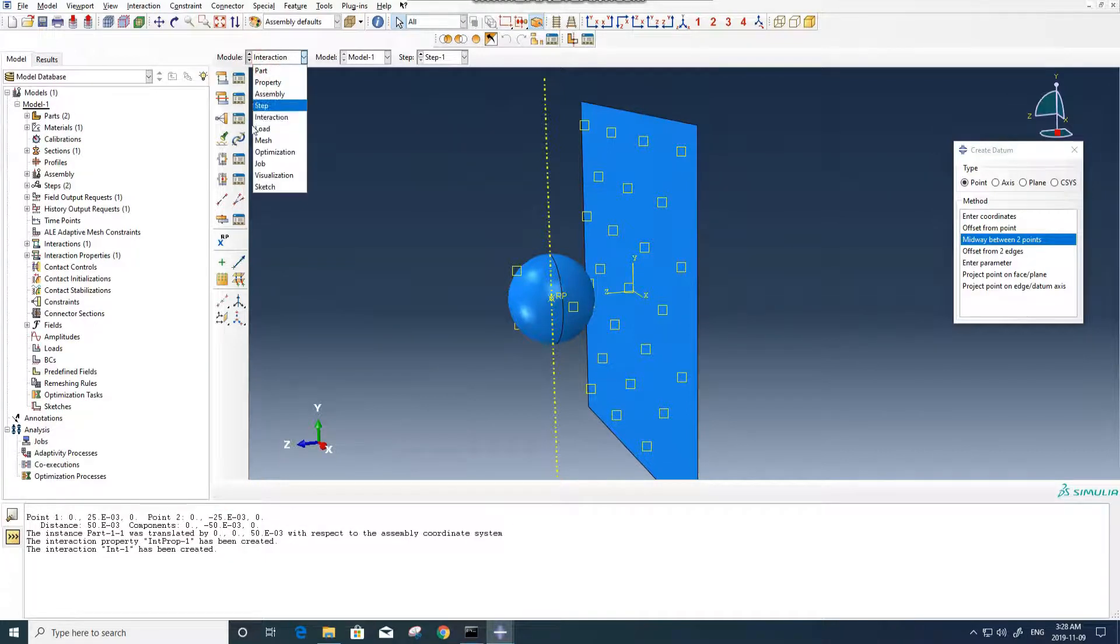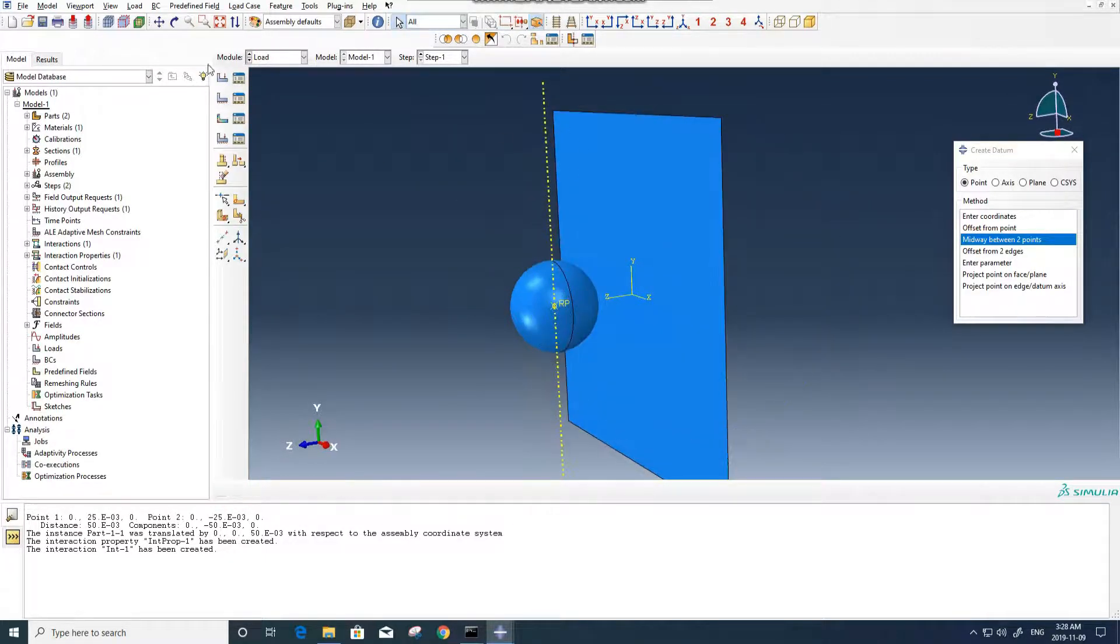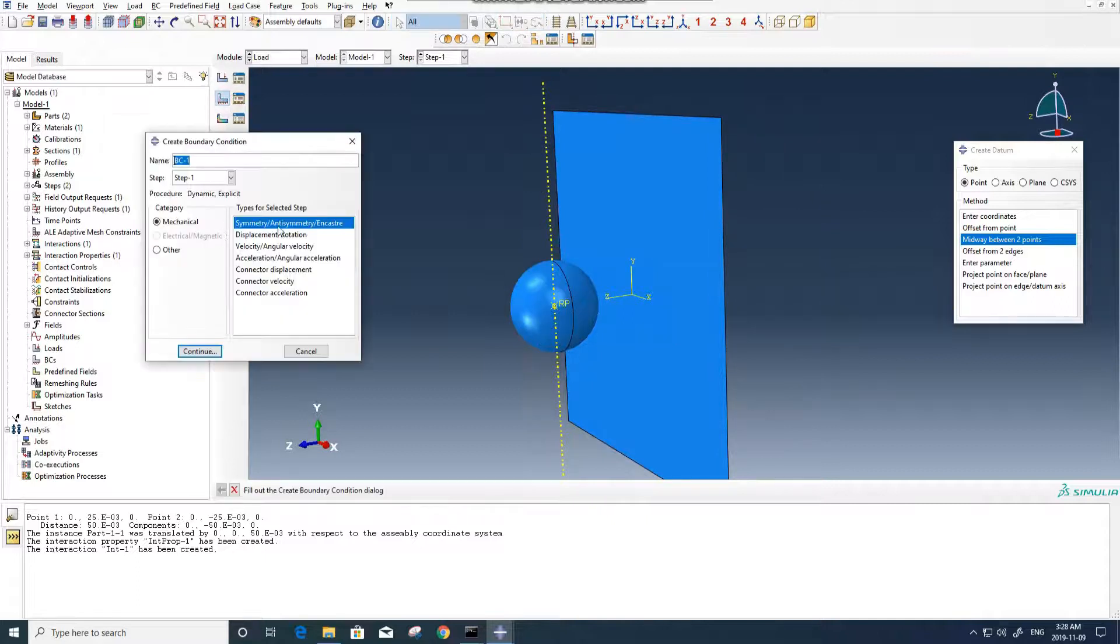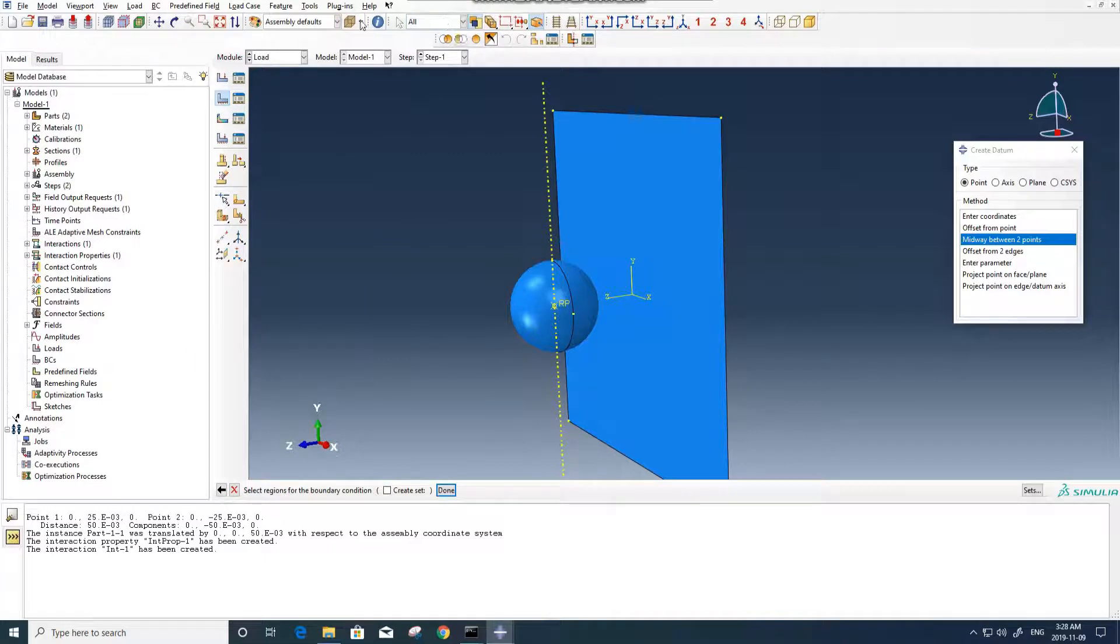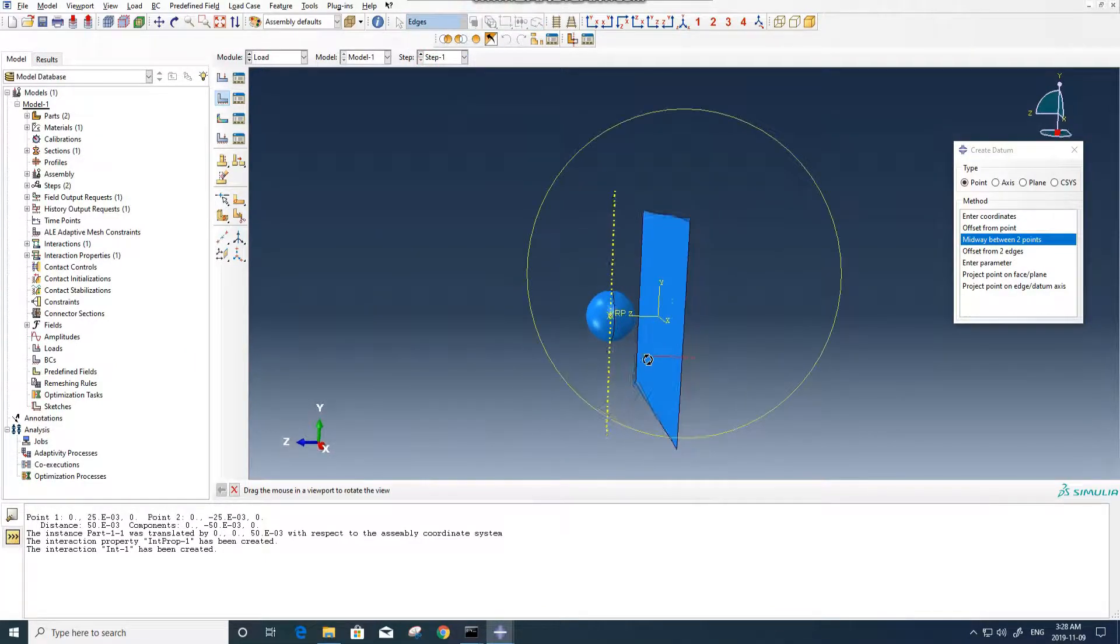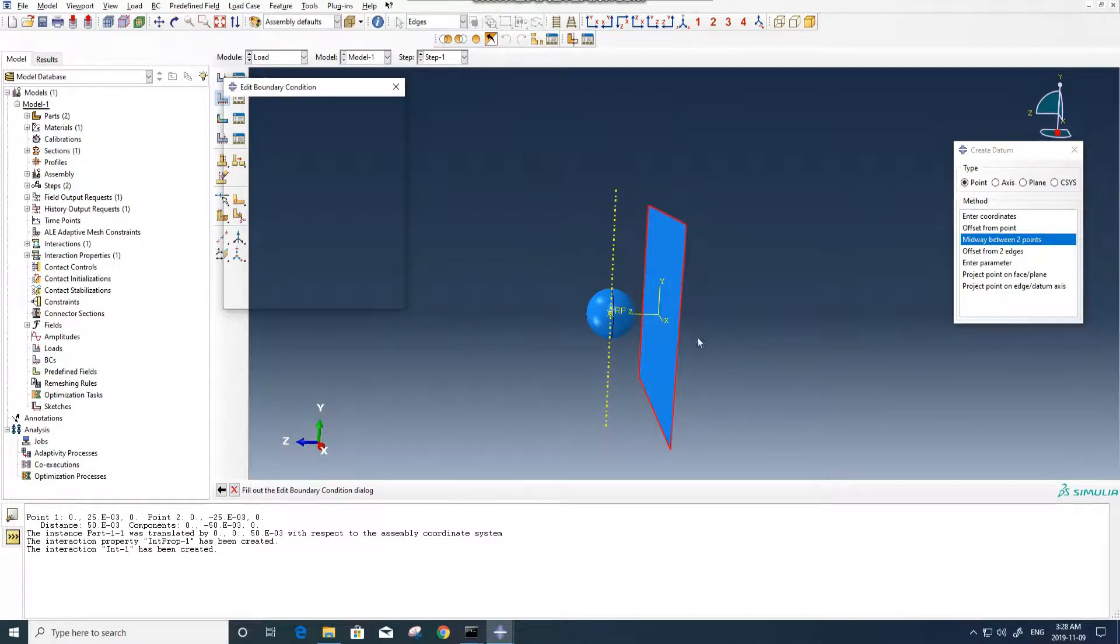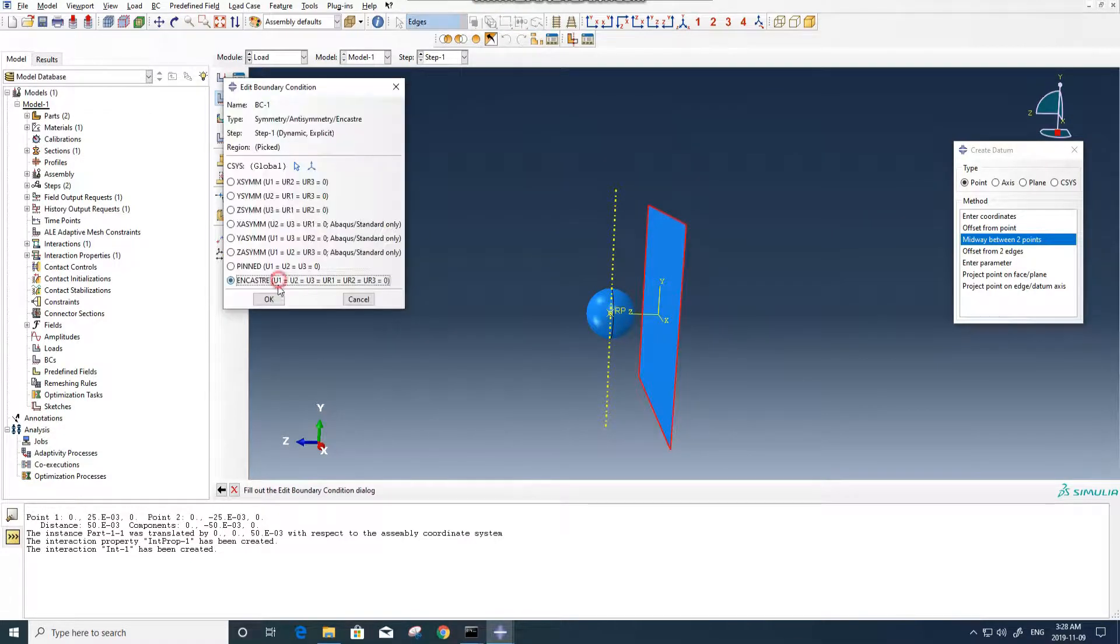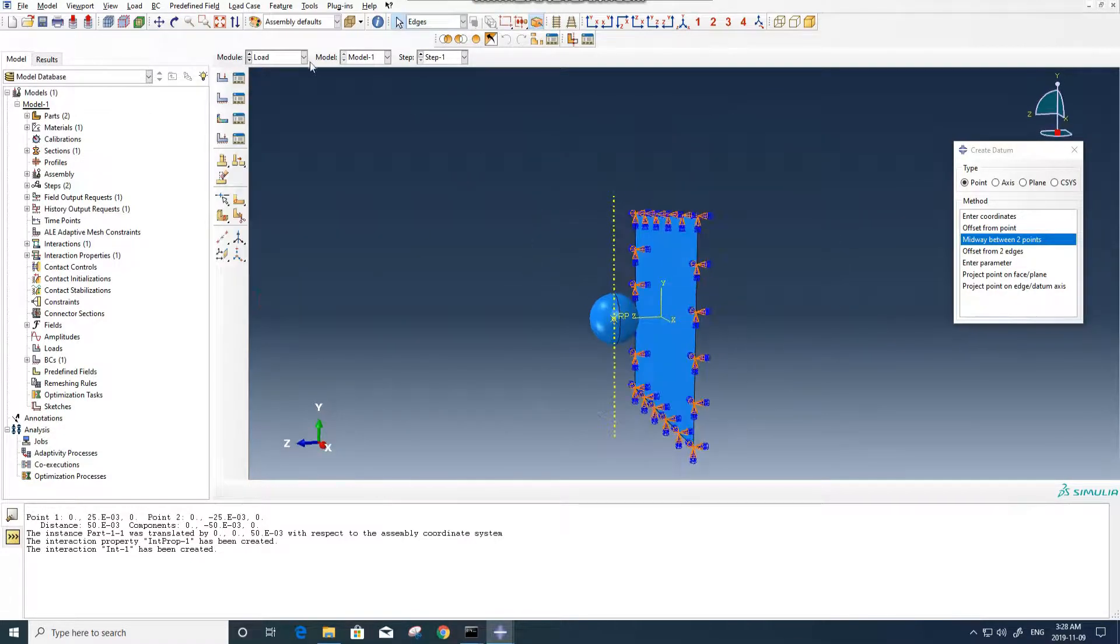And now we can go for load. In load, we need to fix the plate. At first we select symmetry, anti-symmetry, encastre boundary condition. We select all edges here. We use encastre.